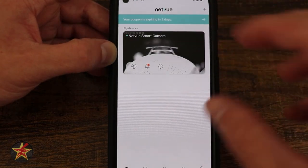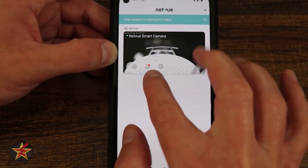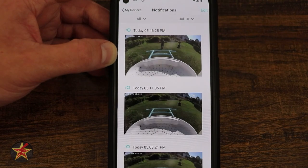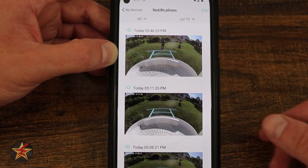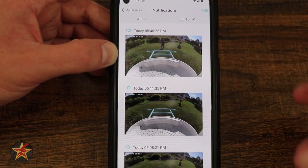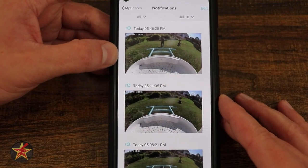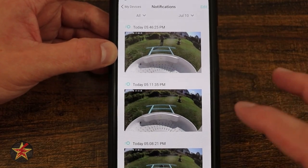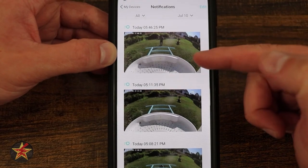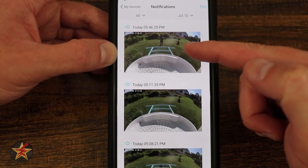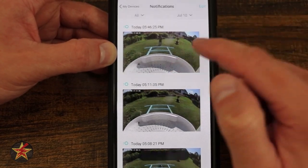We're going to select back and come back to our main homepage here. From here, I'm going to select our notifications icon because that's primarily what you're getting this for. You want to be notified and have that AI assist help with bird information. Here we can see this is from today. Right now, that is not actually a bird.